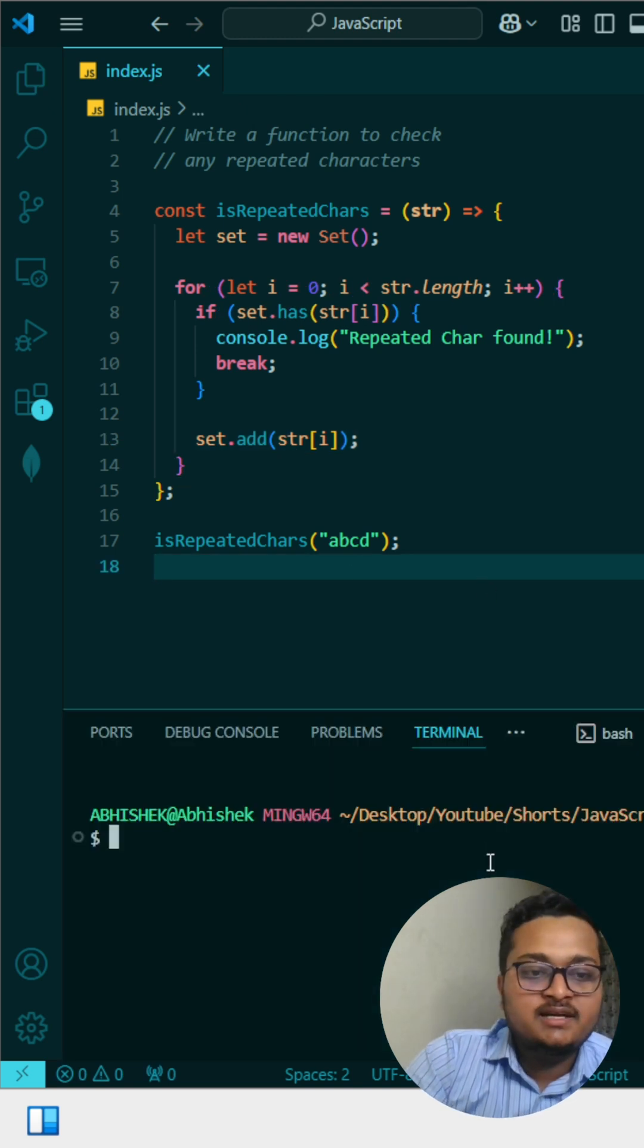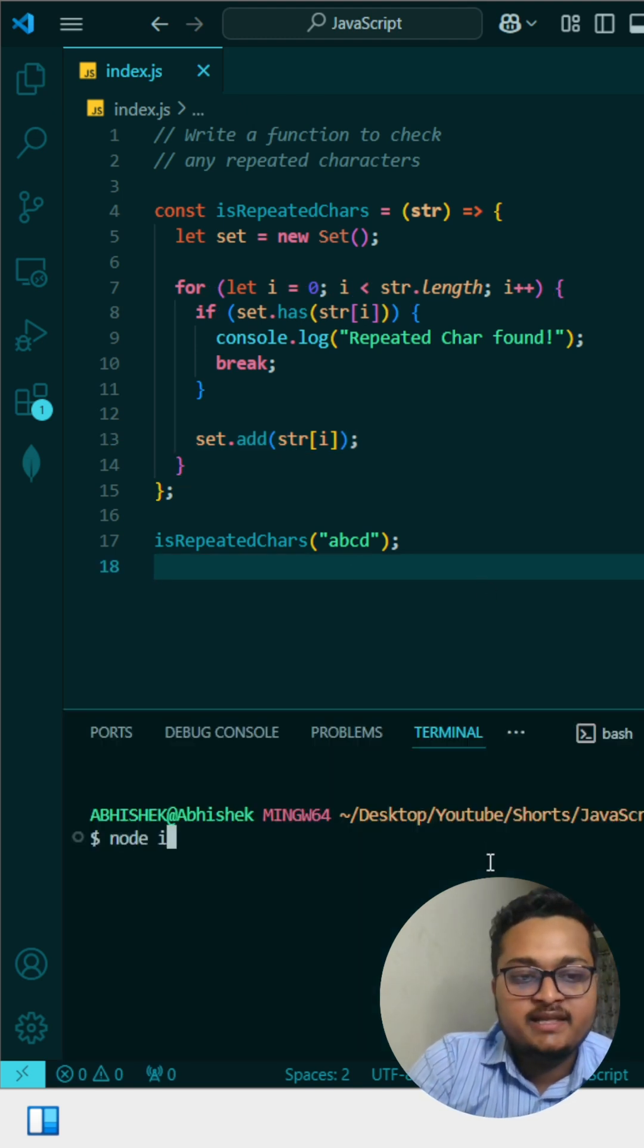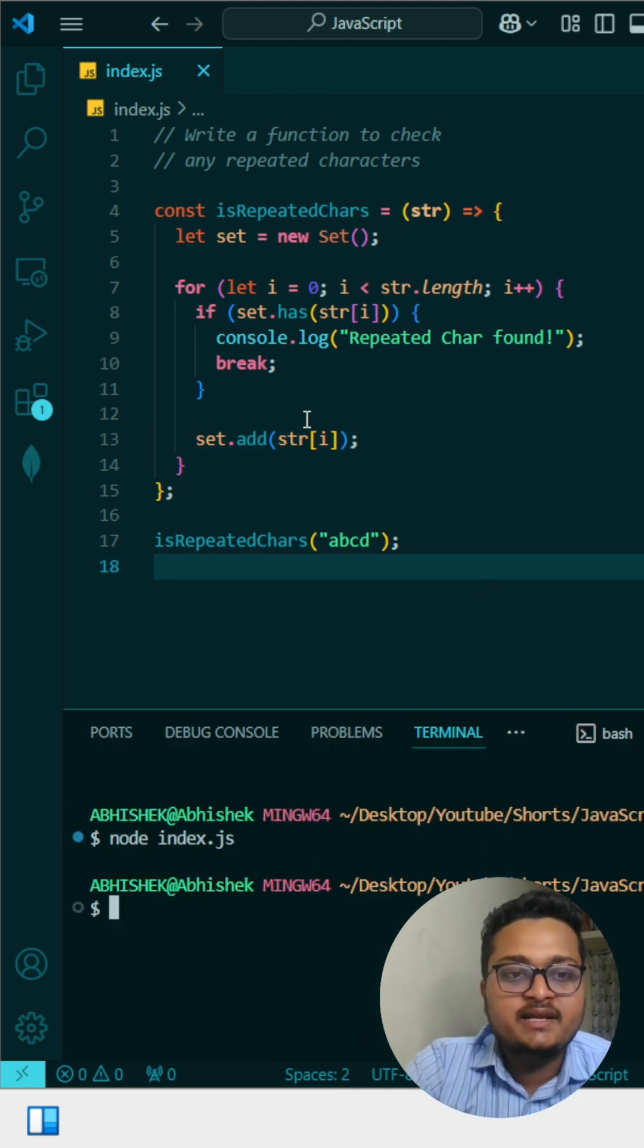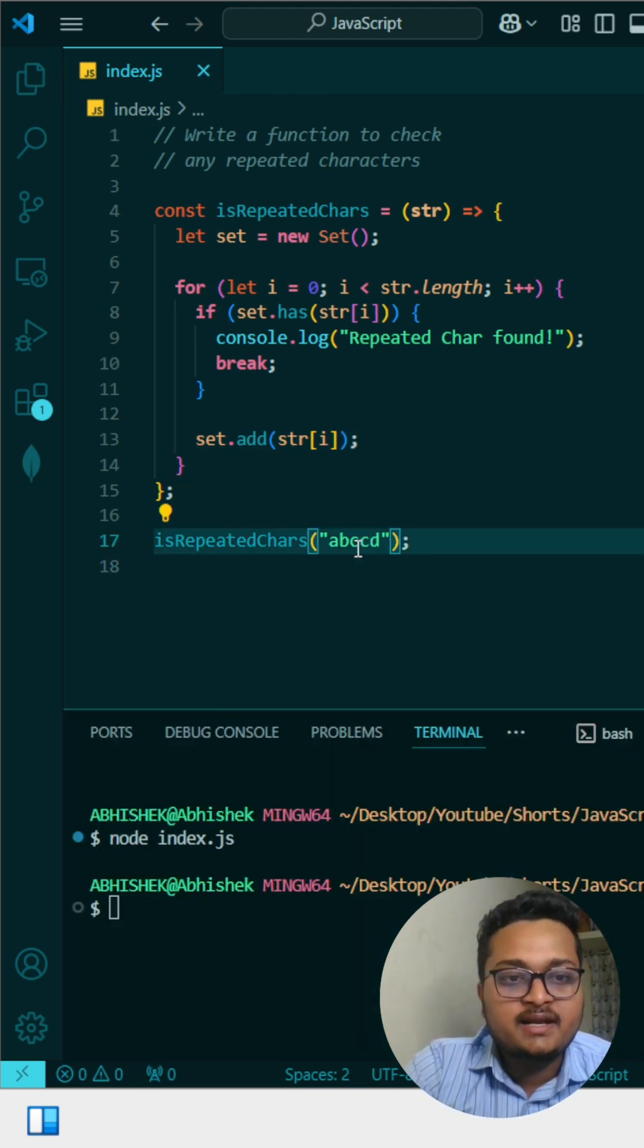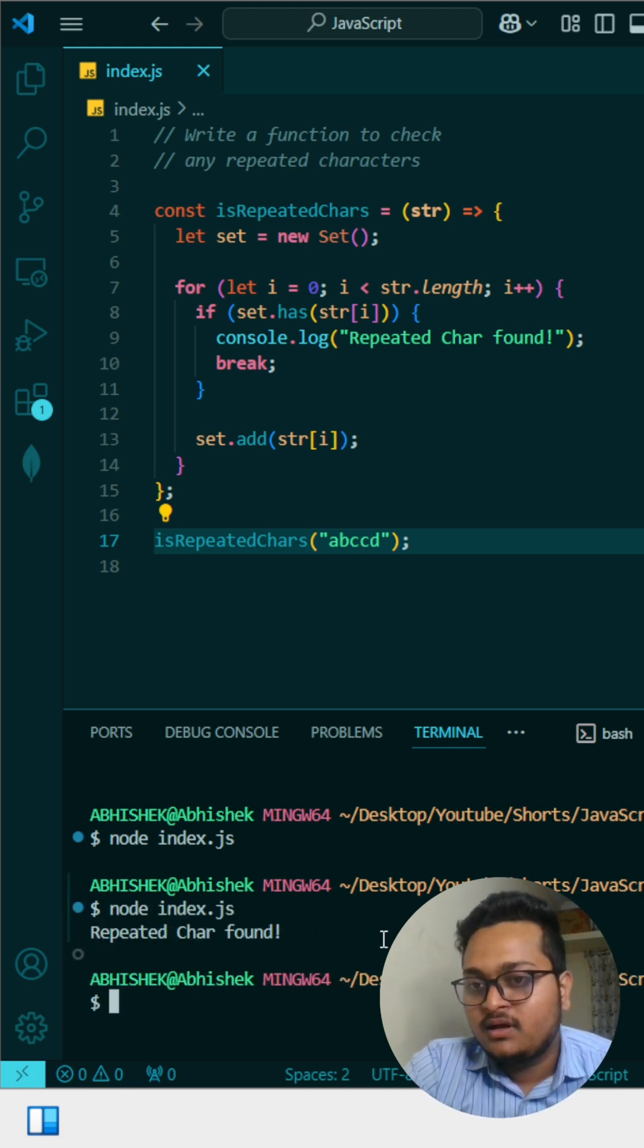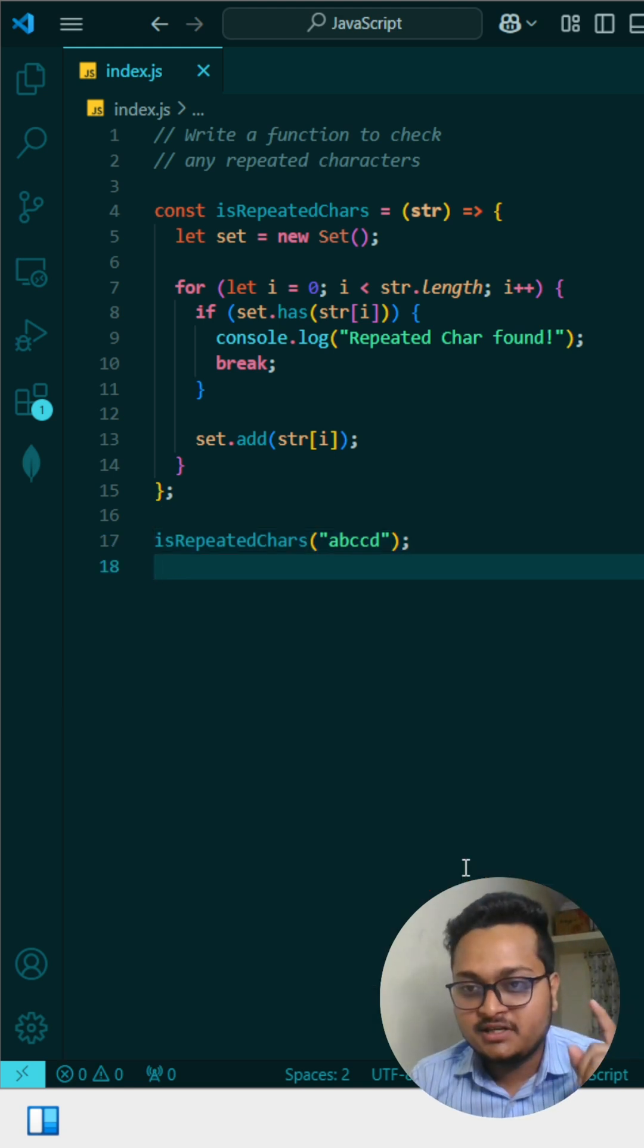With ABCD, there's no repeating character, so it should not print anything. When I run the file, you can see it prints nothing. But if I add another C and run it, you can see 'Repeated character found'.